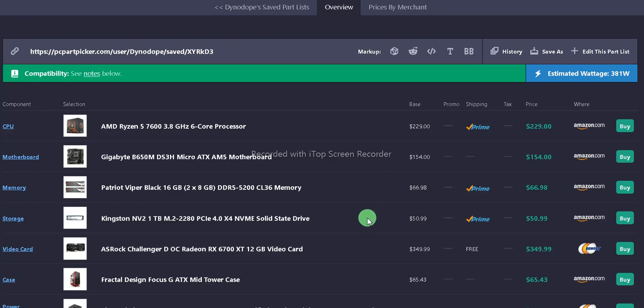For the storage, we have Kingston NV2 1TB M.2 PCIe 4 NVMe solid state drive. It's $50.99 from Amazon.